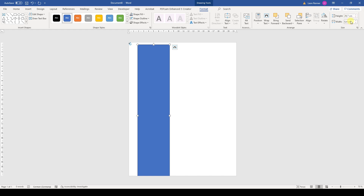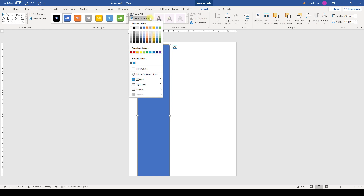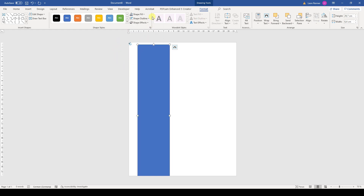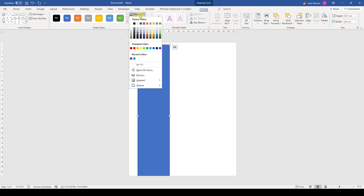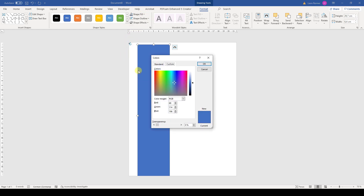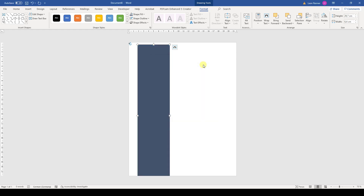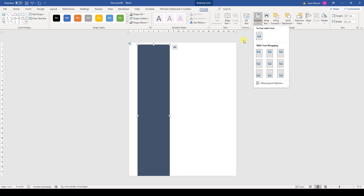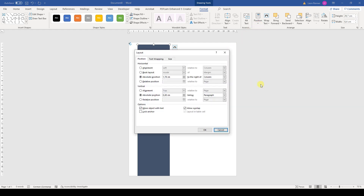Now let's change the colors of the bar. We first remove the outline color and for the fill color we set a custom color. In my case, I will use the color code 68, 84, and 107.